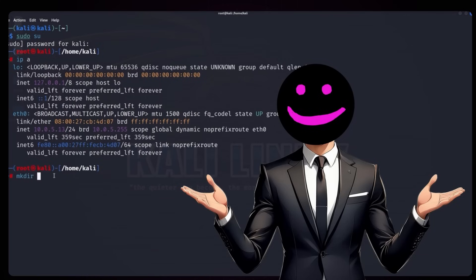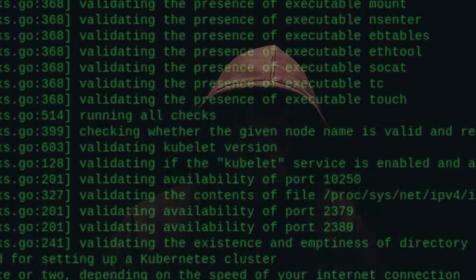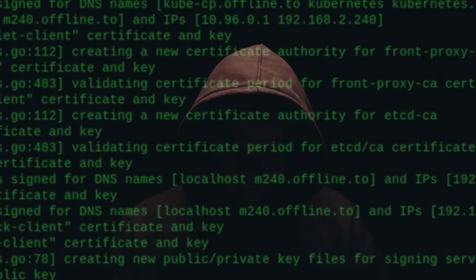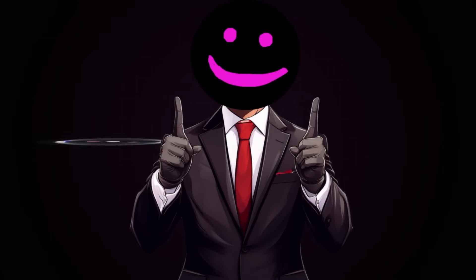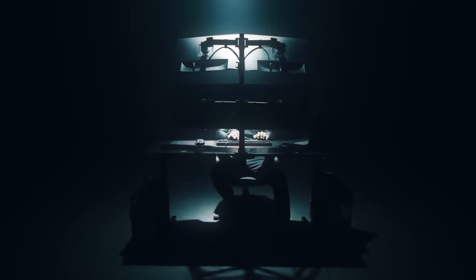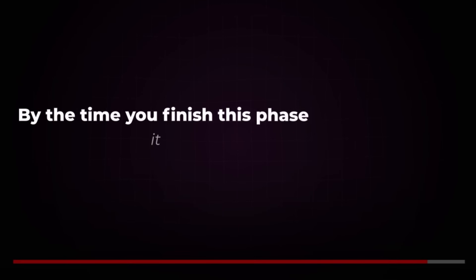Once you've achieved full control, the focus shifts to covering your tracks. Phase 6: Covering Tracks. The key to professional hacking isn't just success — it's leaving no trace. Covering tracks ensures that your presence remains undetected, even during forensic investigations. Timestomp: manipulating file timestamps. Timestomp lets you erase your digital footprints by altering file timestamps. It's an essential tool for ensuring system logs don't betray your activities. By the time you finish this phase, it will be as if you were never there.